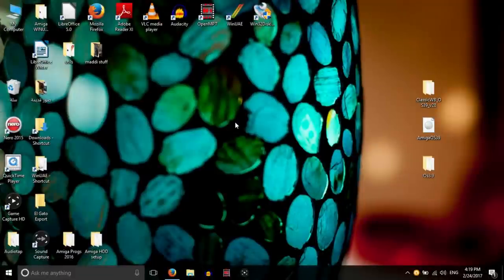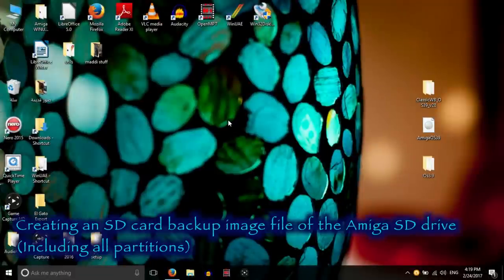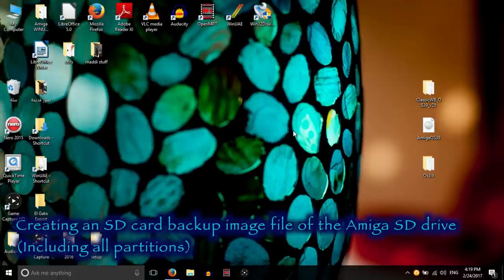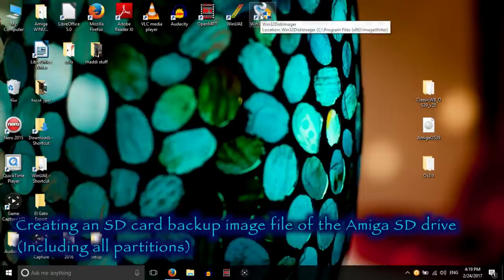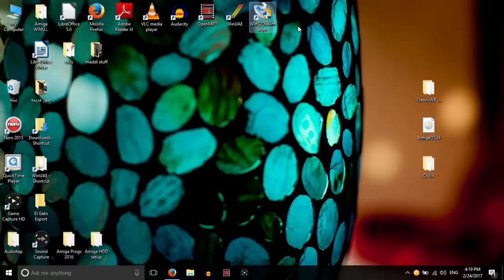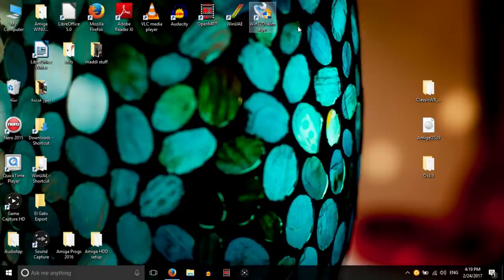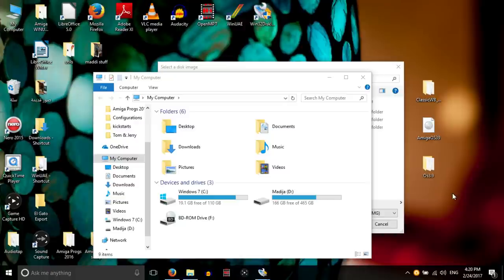So let's continue with backing up and restoring SD cards. Okay, now that everything is tested on the Amiga, I want to at least see if this backup solution works. If I can get this SD card and use Win32 Disk Imager, which is what we use for Raspberry Pi image restoration and backup. So we insert the SD card.